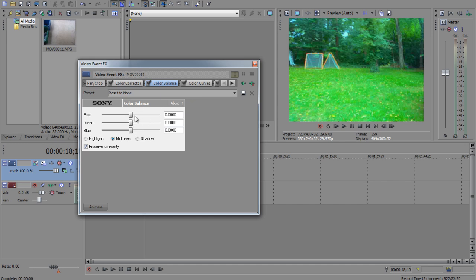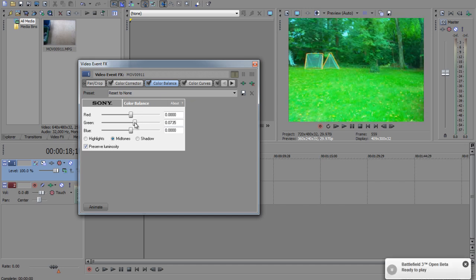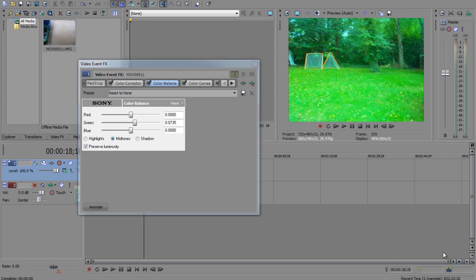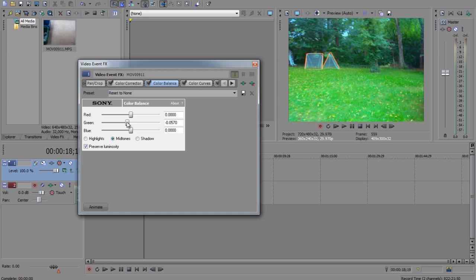You can also use Color Balance to change these around a little bit — change how much you want the RGB, just the basic RGB colors to be distributed.